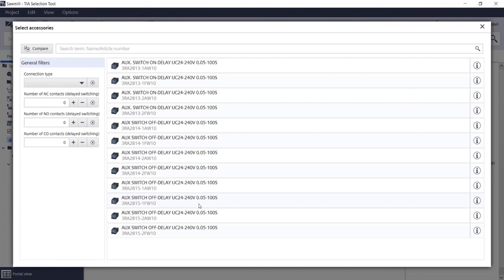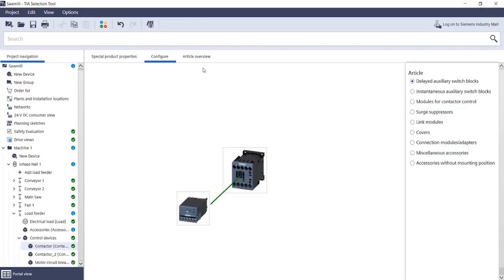You can now add further accessories on the right-hand side, such as an auxiliary switch block with one NO and one NC contact in a spring-loaded connection system which can be mounted on the front of the contactor.